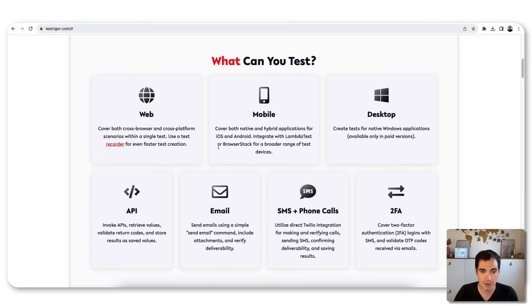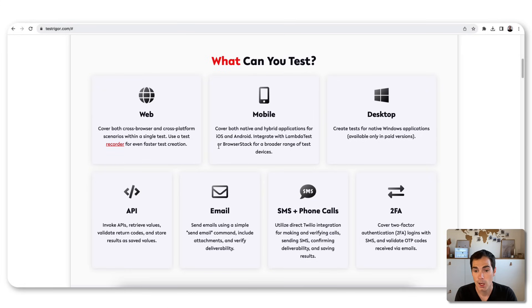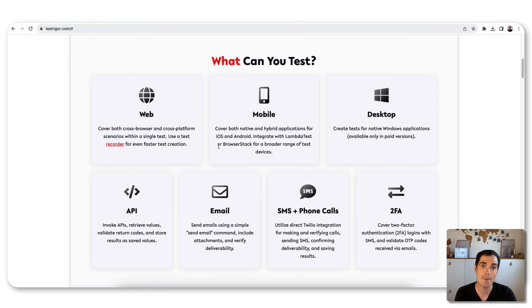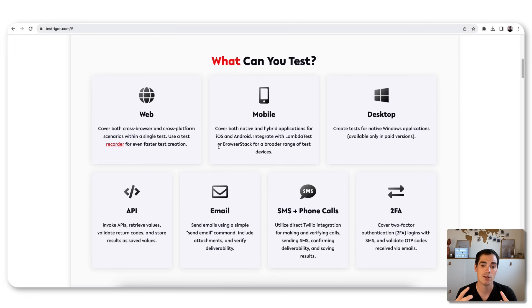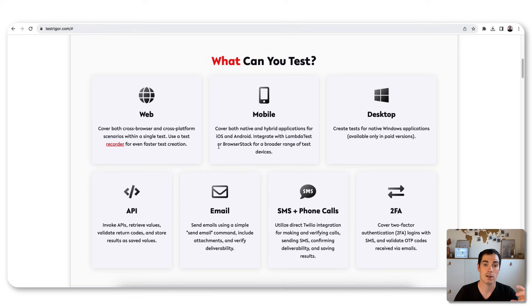You can do manual and mobile testing on iOS and Android, and you can integrate it with LambdaTest, BrowserStack, or any other cloud device providers. You can use it for desktop automation for native Windows applications, for API testing to invoke APIs, retrieve and validate values, for email verification, SMS and phone call testing, and even two-factor authentication — which is a deal breaker for some tools when it comes to test automation.